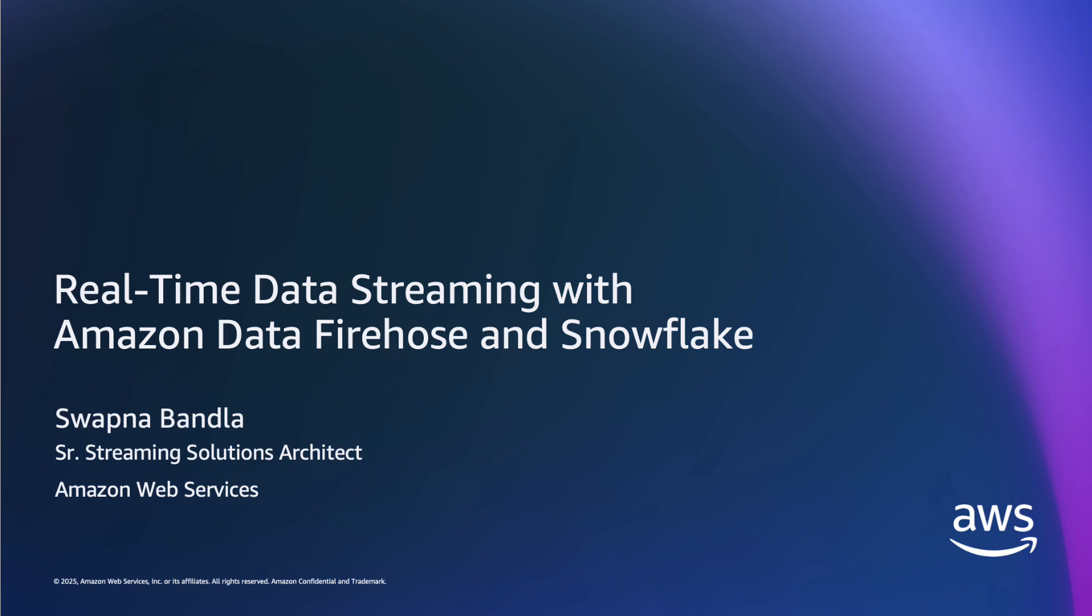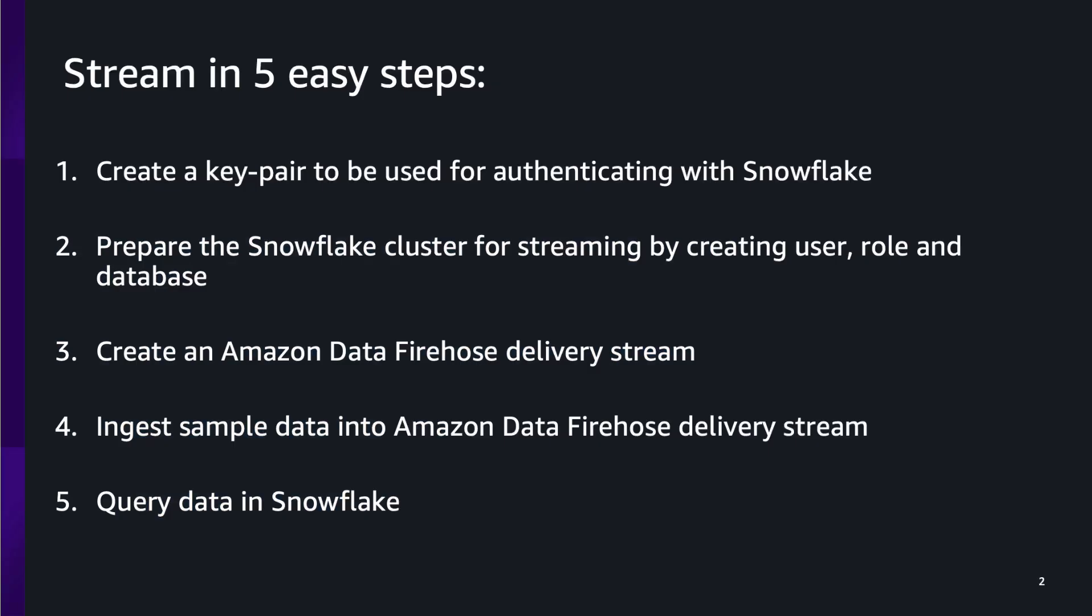In this video, I'll show how easy it is to stream data in real-time to Snowflake with Amazon Data Firehose. You can do it in five easy steps.